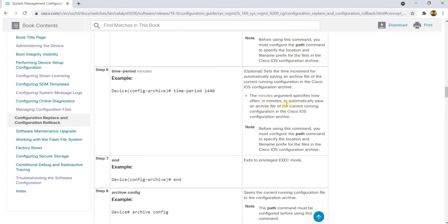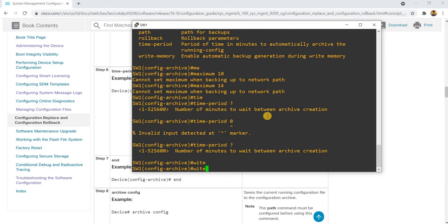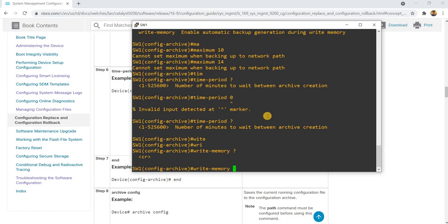The minutes argument specifies how often in minutes to automatically save an archive file of the current running configuration. I'm not going to use that — instead I'm going to use 'write memory' to automatically backup the config.